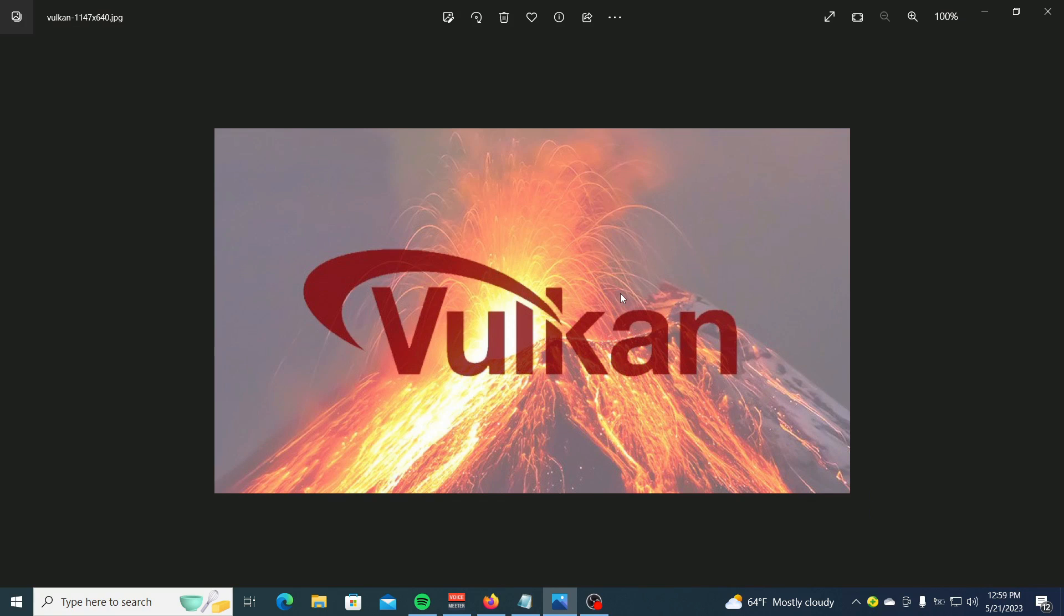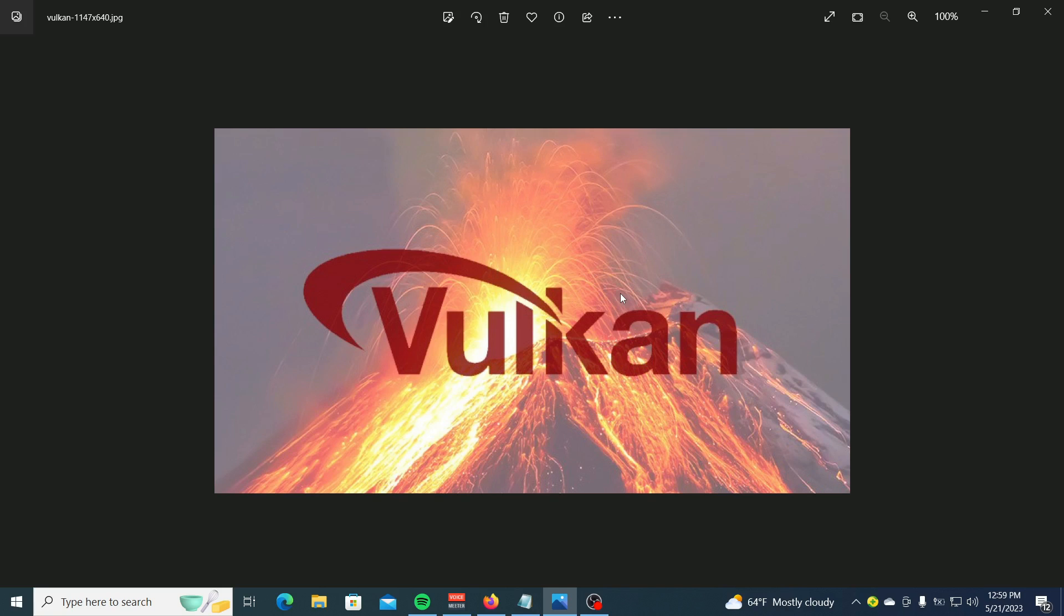Hi YouTubers, in this tutorial I'm going to show you how to fix the Vulkan 1 DLL missing error. Users can encounter the Vulkan 1 DLL missing error when they're launching a game. Usually the missing DLL is a result of a corrupt Vulkan DLL file.